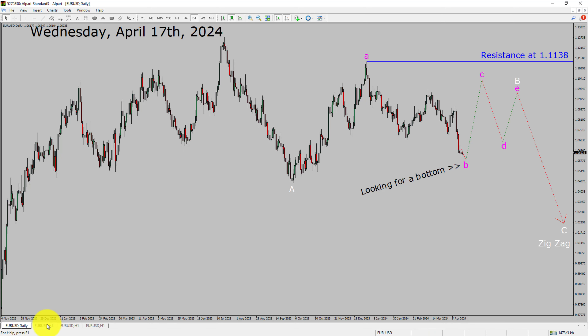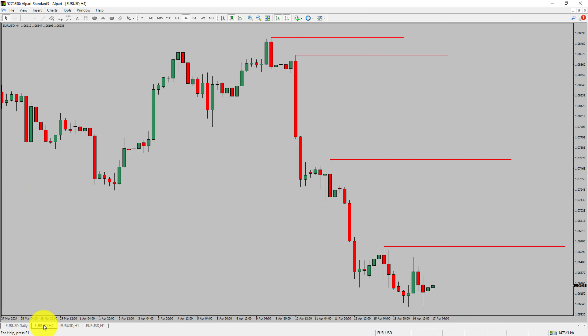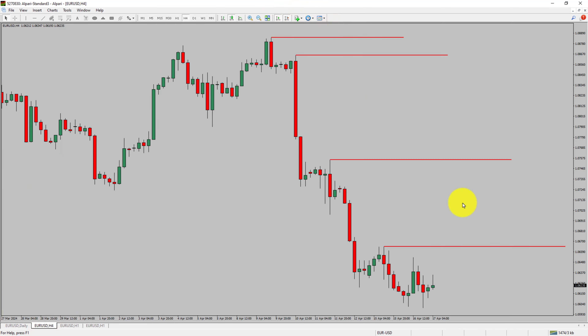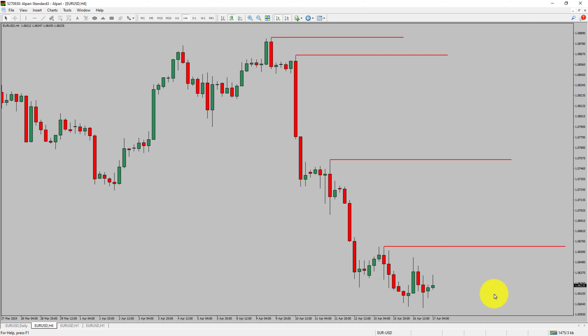Let us take a look at the 4-hour time frame. Price action is printing lower swing highs and lower swing lows. The EURUSD pair trend looks down in the 4-hour time frame.